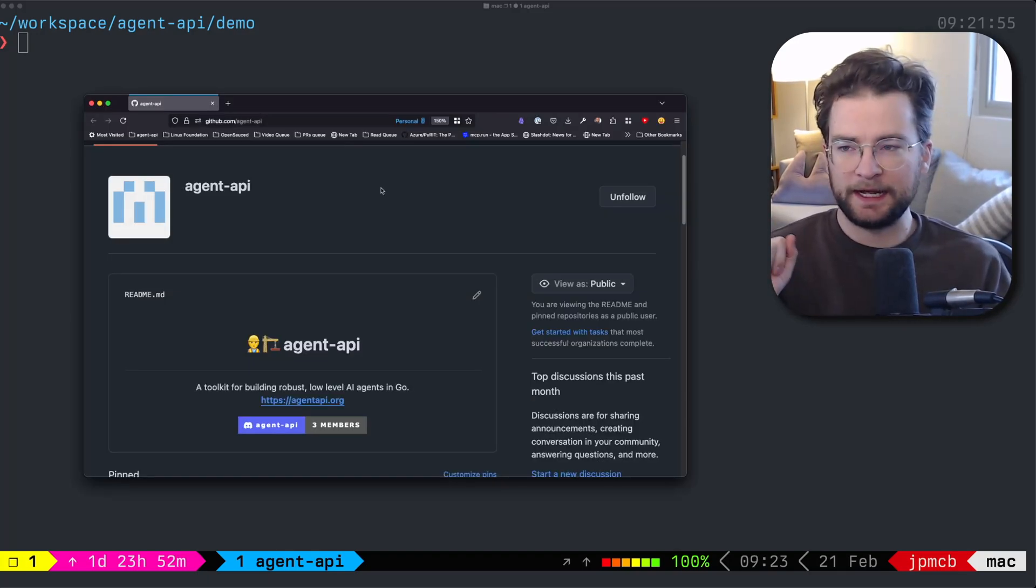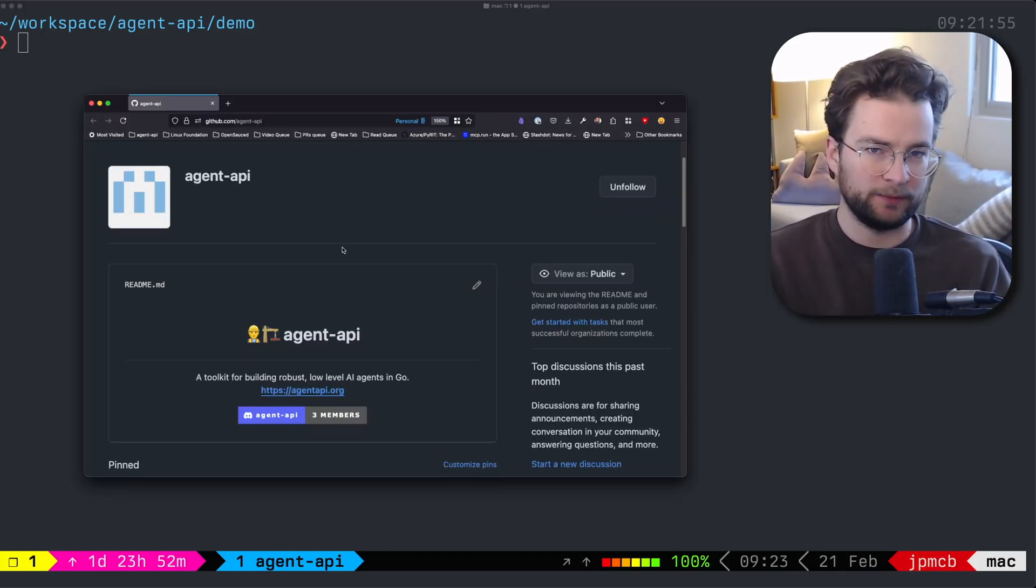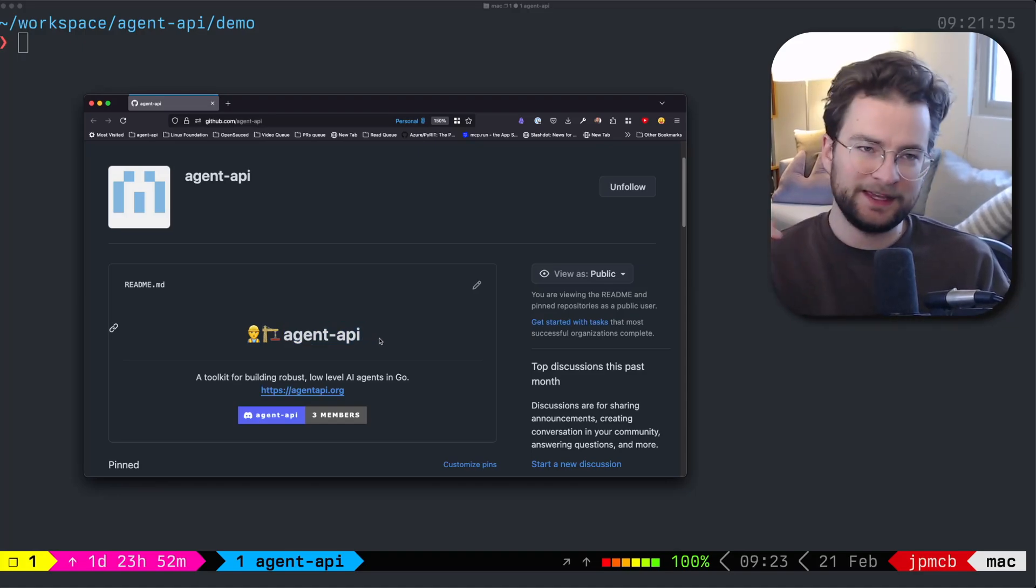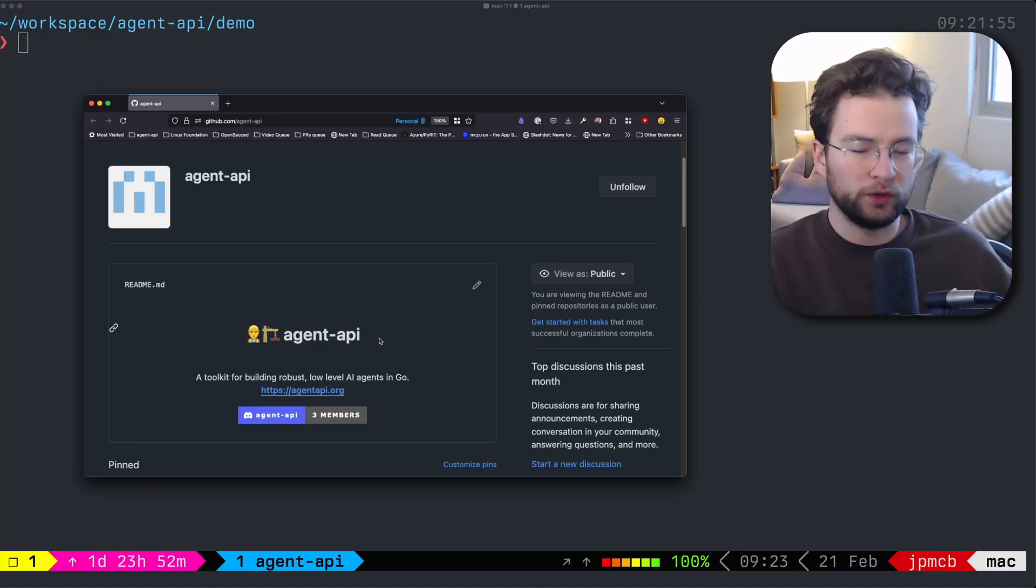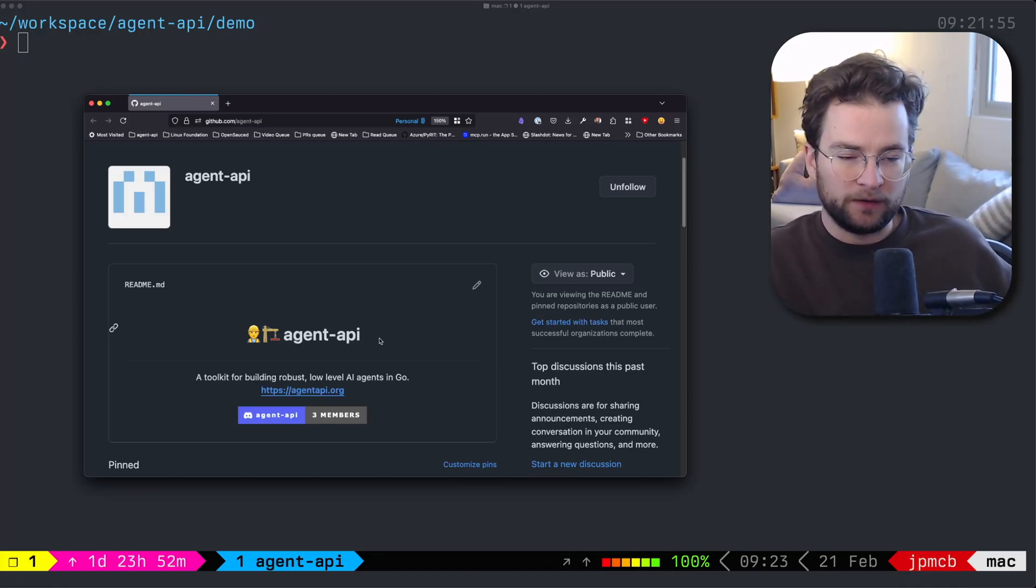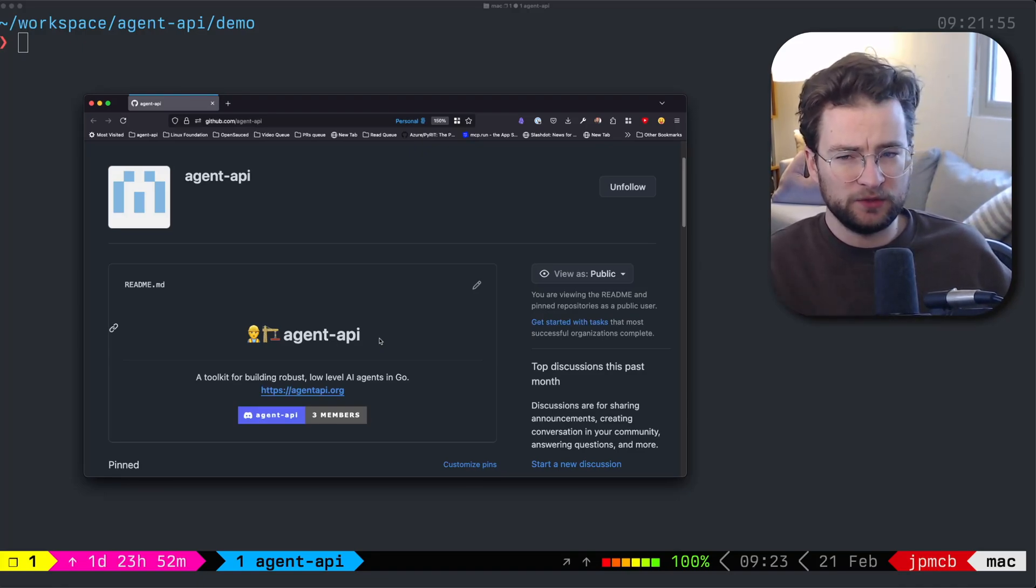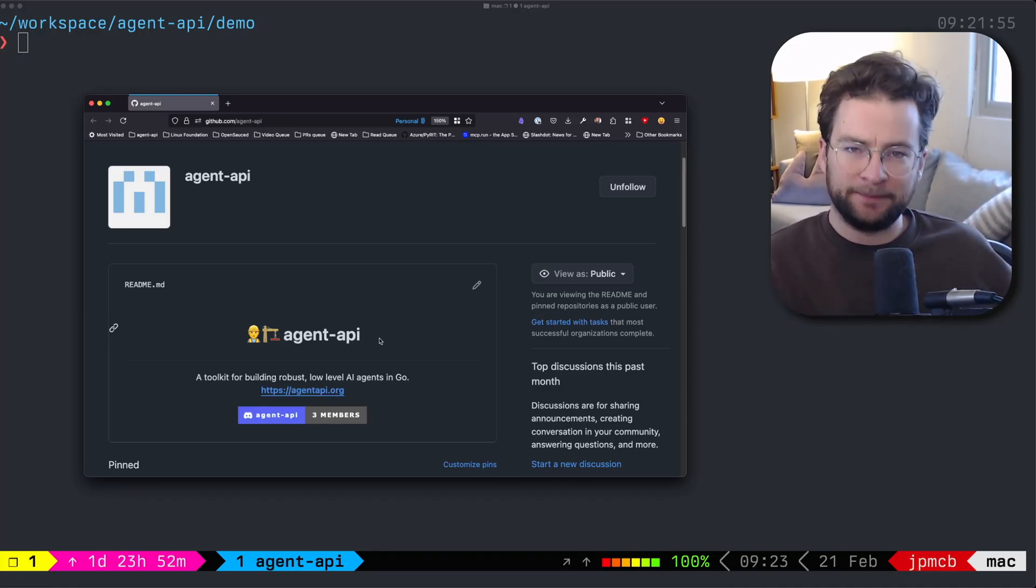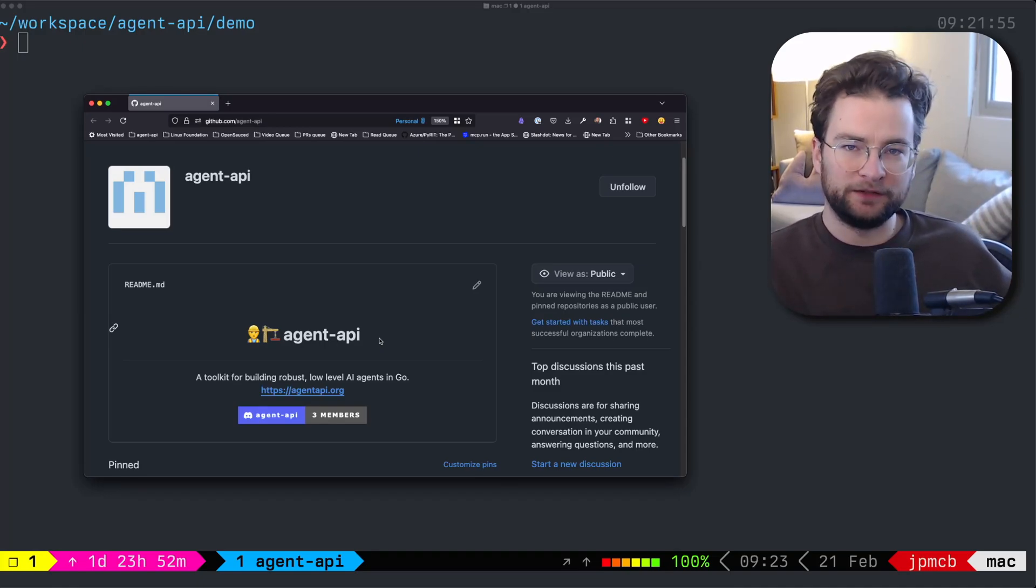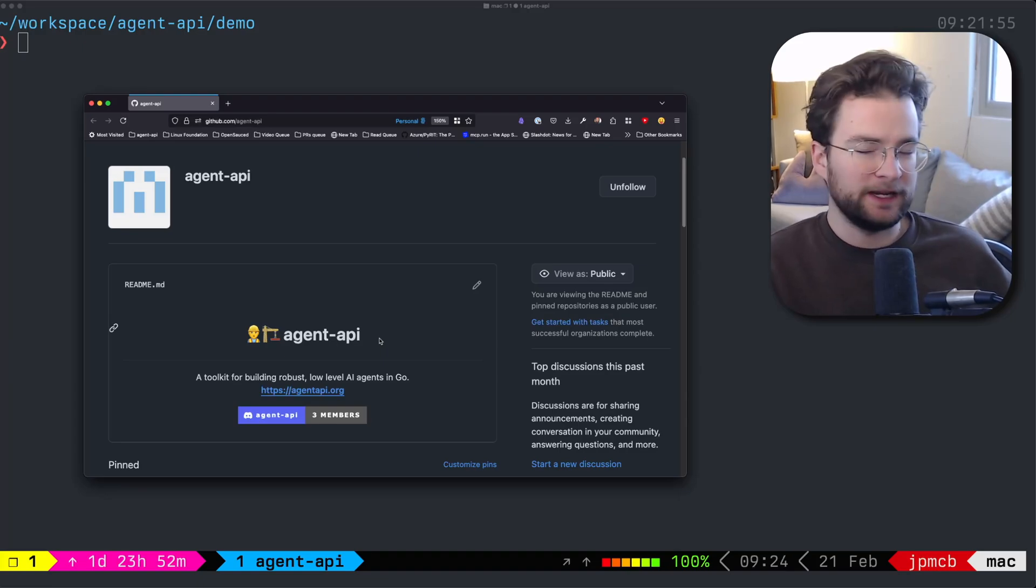So today I'm very excited to show you a project that I've been working on called Agent API. This is a whole toolkit of different Go libraries that are provider agnostic. In other words, it gives you a sort of single interface, a flat plane that is implemented for a bunch of these different providers to make it very easy to plug and play.